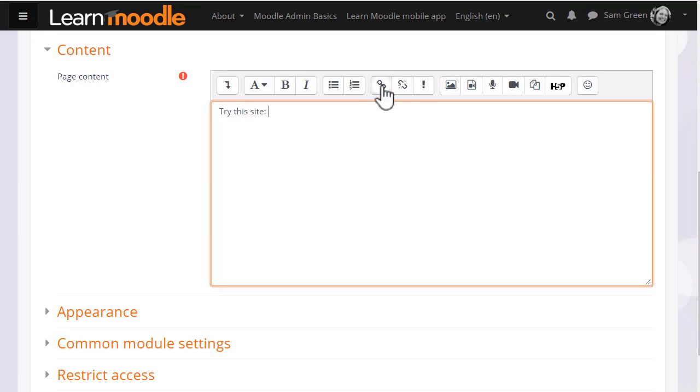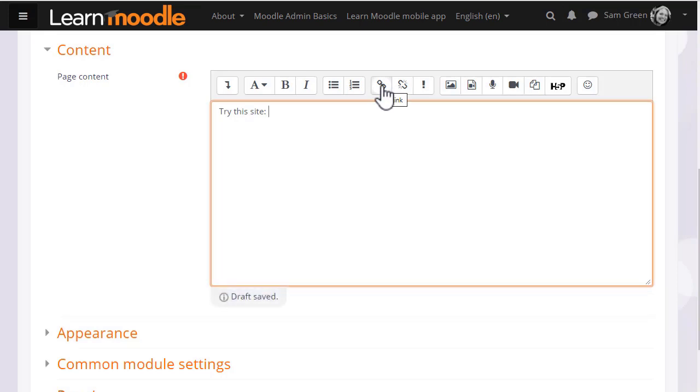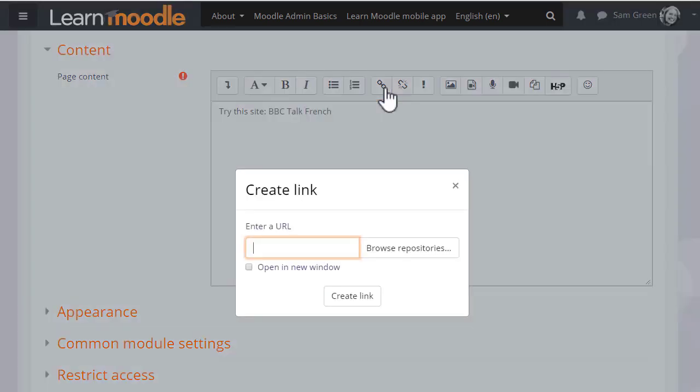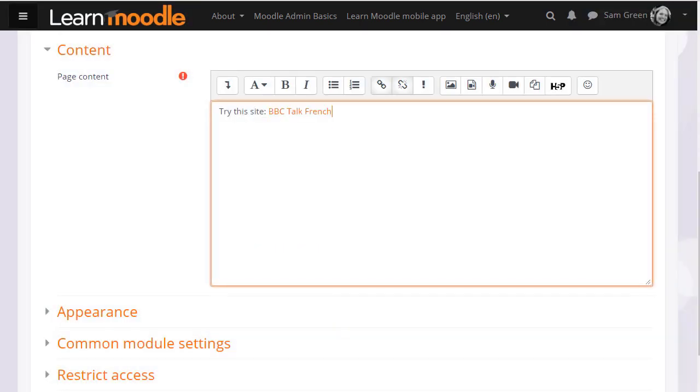The link icon allows you to link text to an external website or an uploaded file. So, for instance, if we select a text BBC Talk French and then click the link, a pop-up appears allowing us to paste in a URL or web address. The text will change color, but note that the link will only work once you've saved the changes.